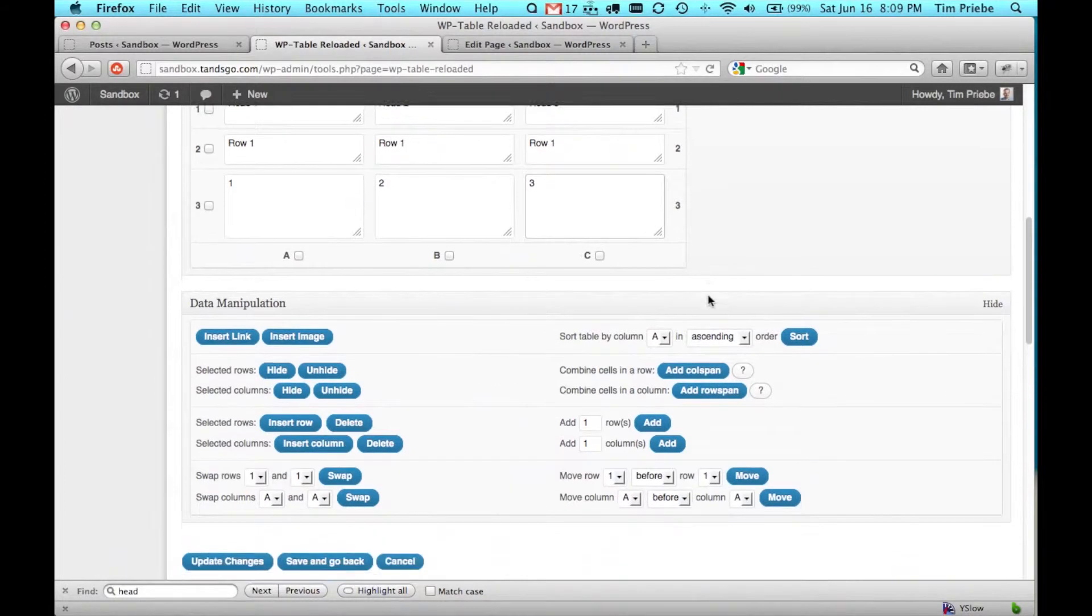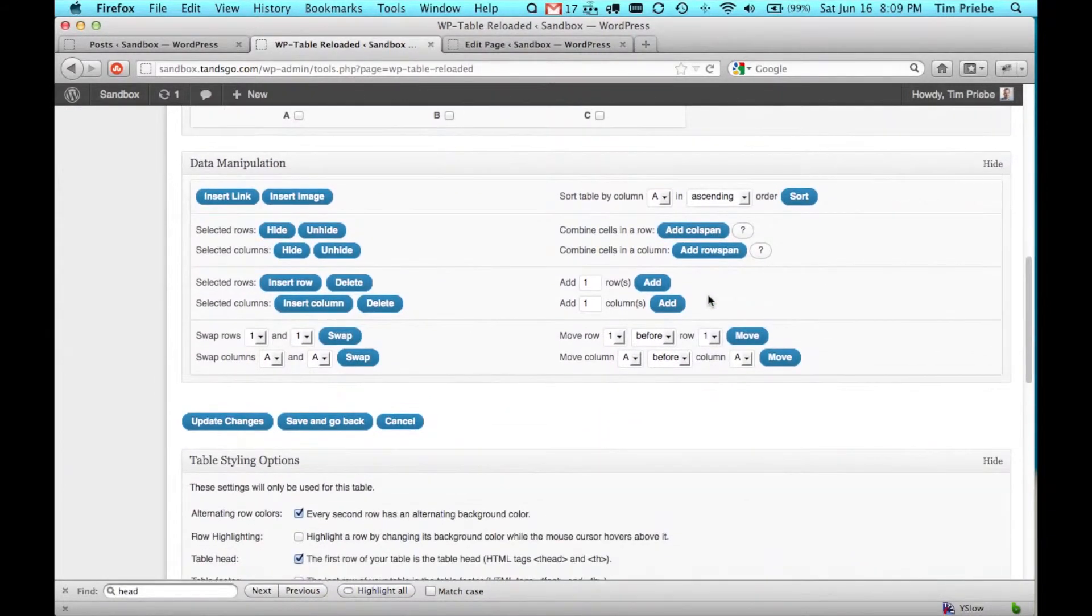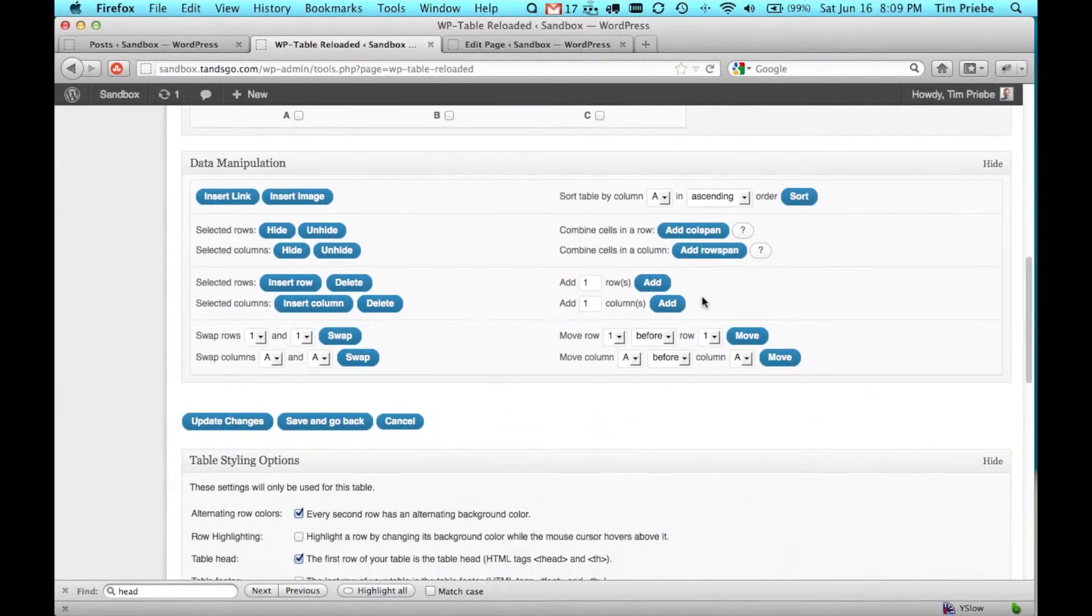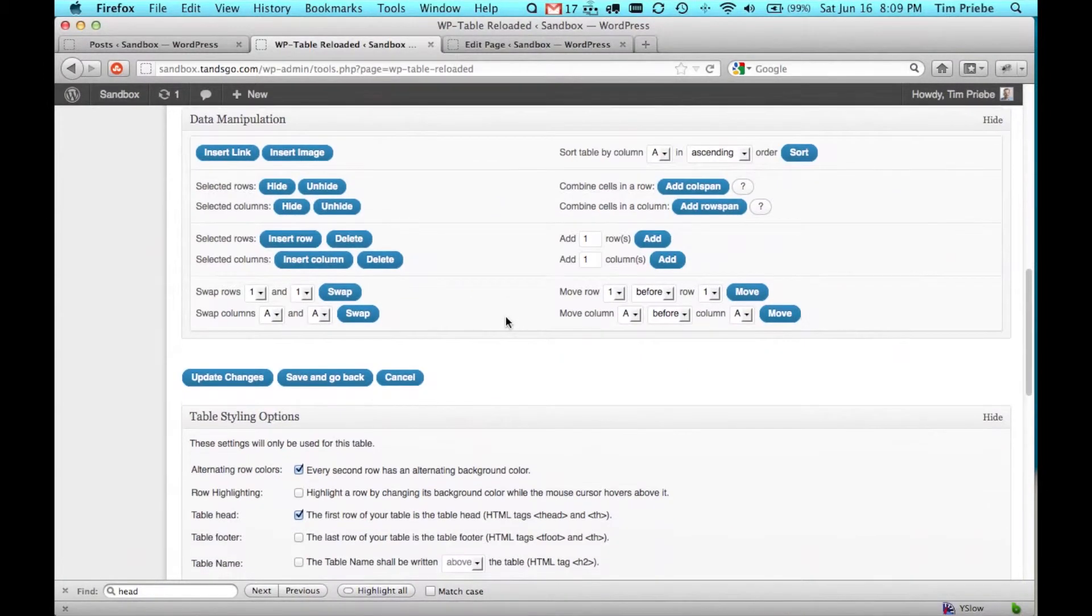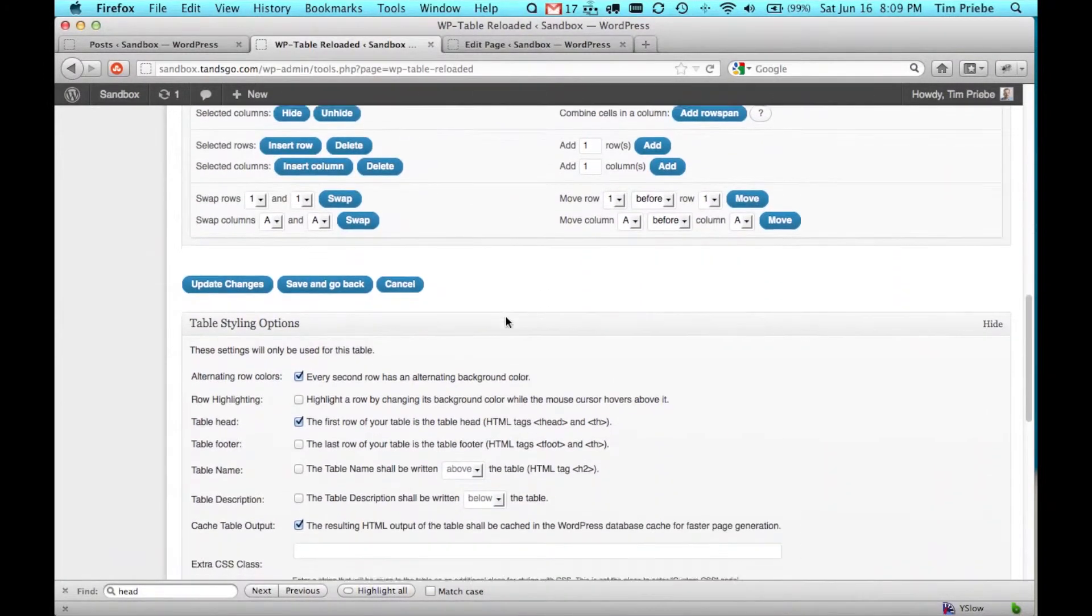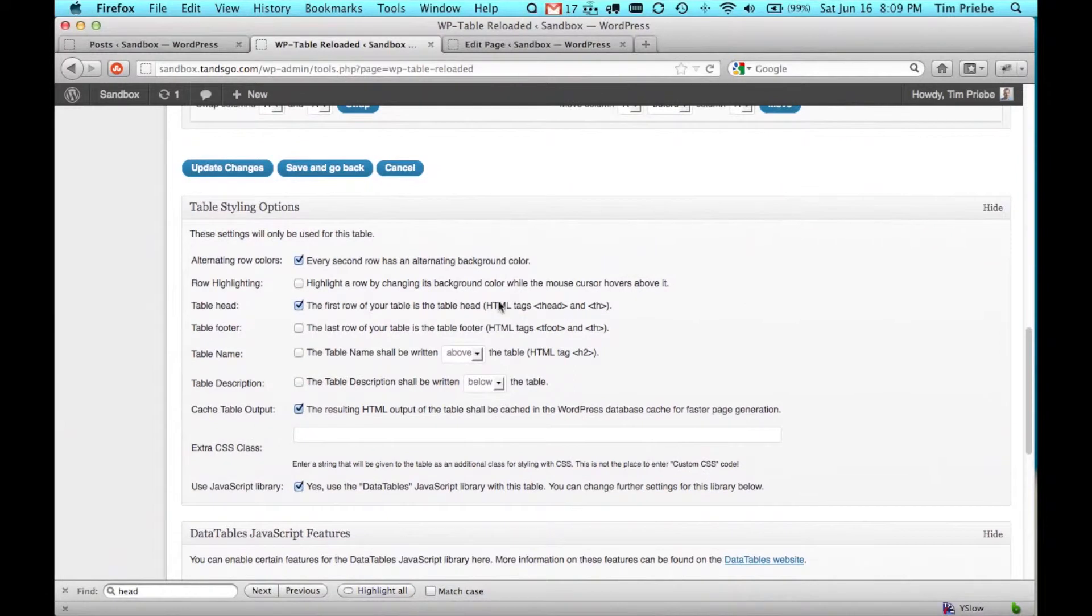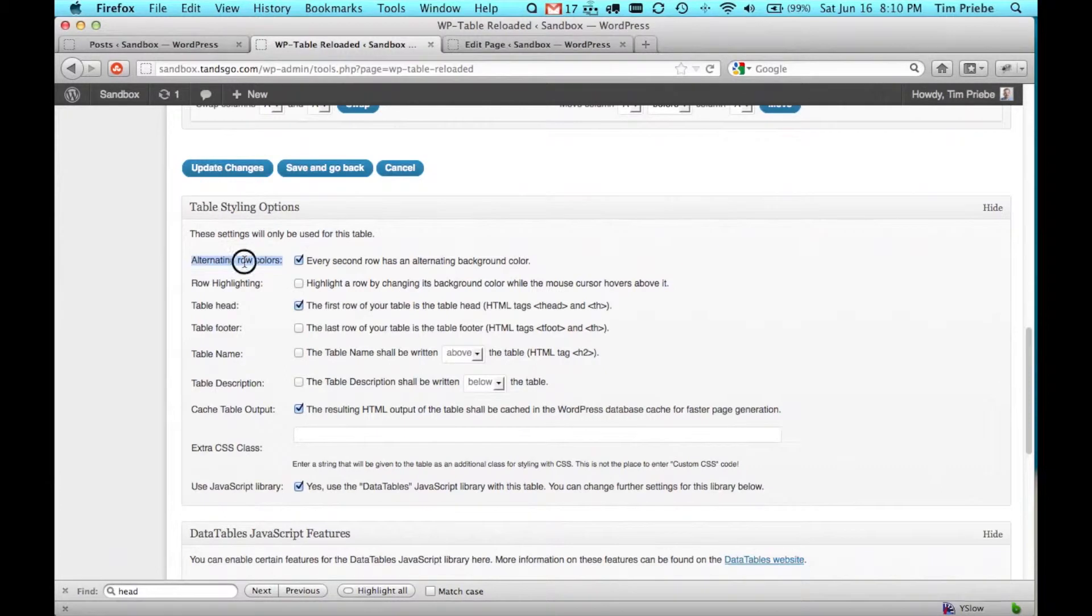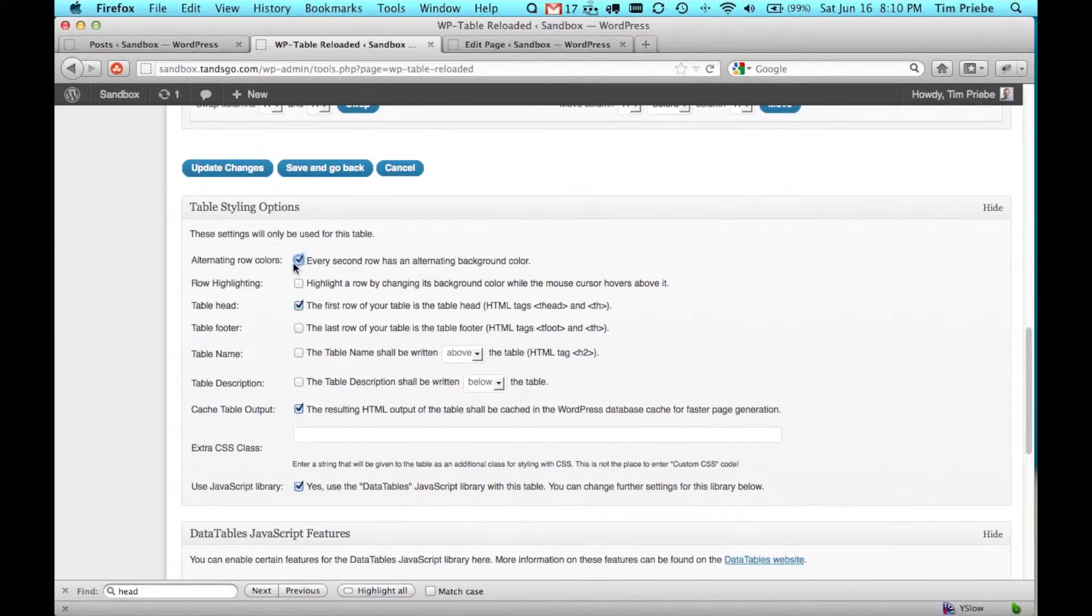Down below we have a lot of data manipulation options, including the inserting and deleting of rows and columns, and swapping of rows and columns. Below that we have the table settings. The first setting is for alternating row colors, although your theme may provide that functionality itself, so if you uncheck this it may still have alternating row colors.